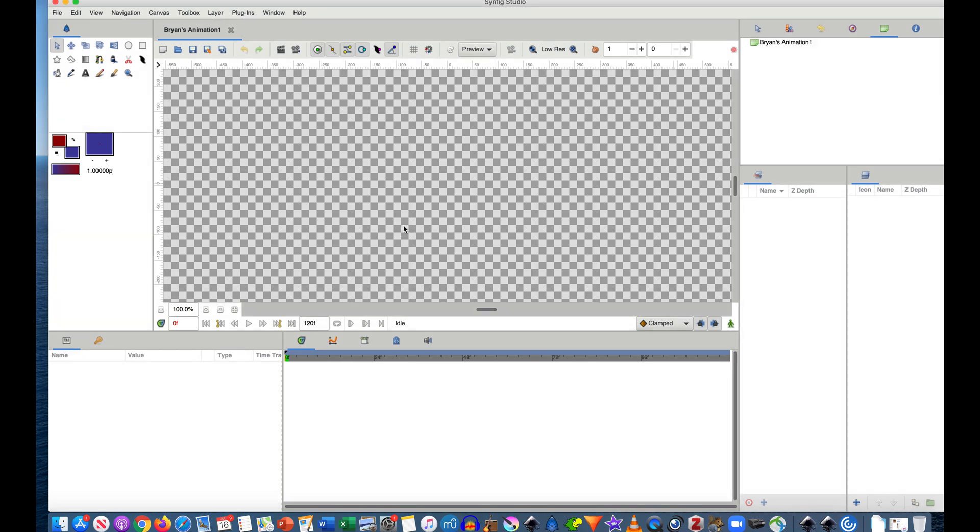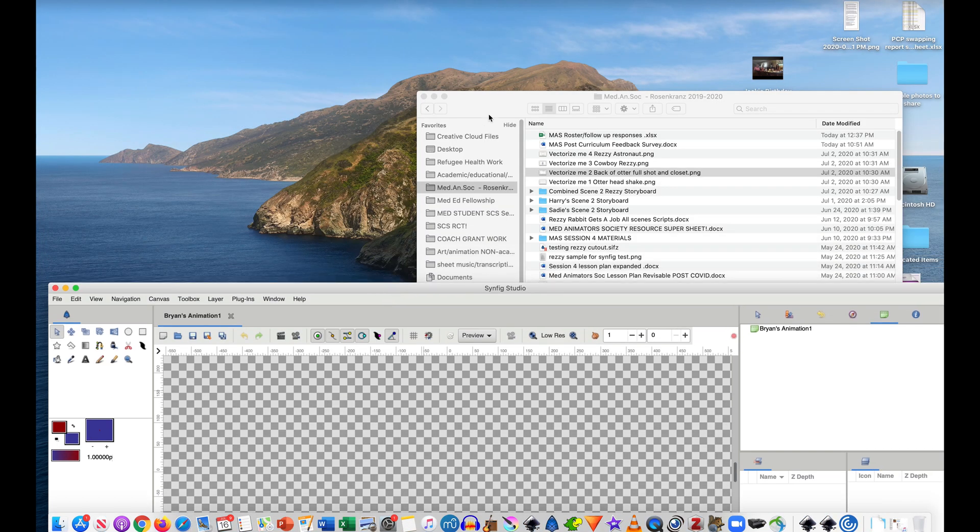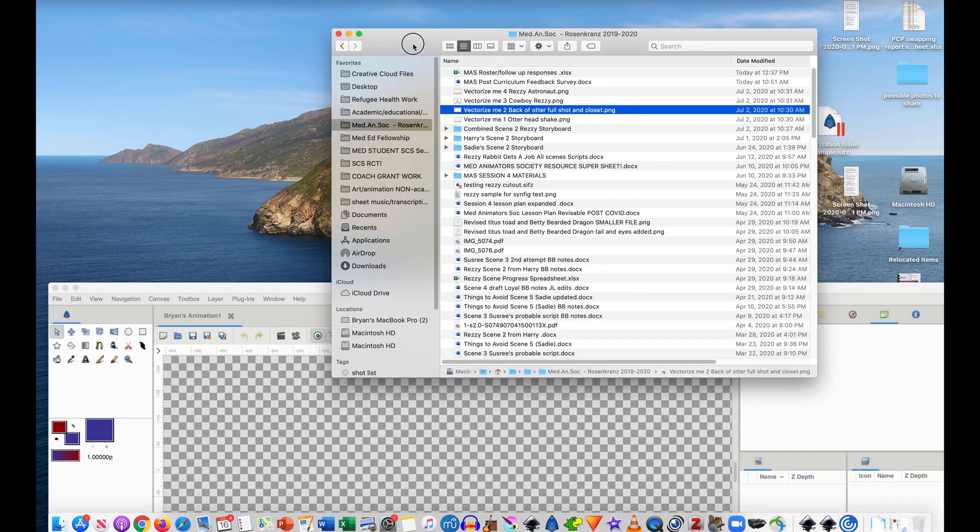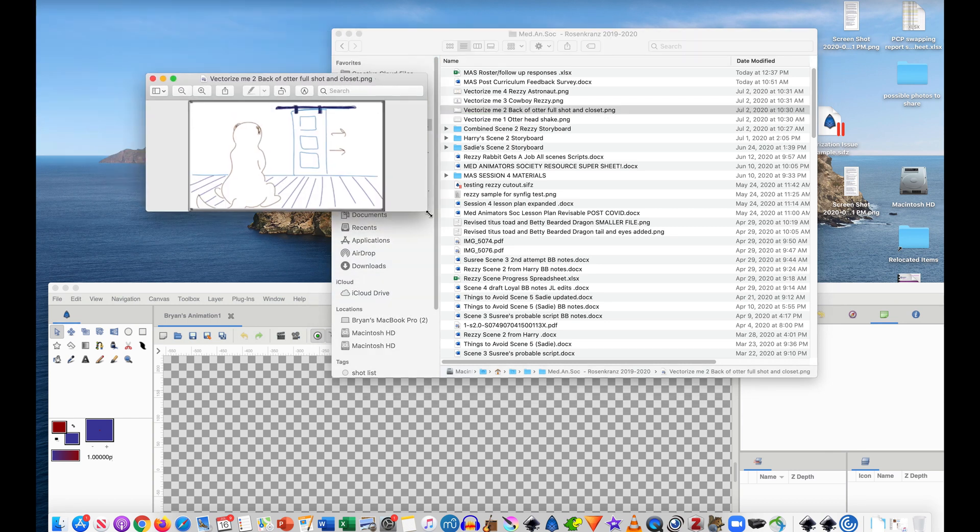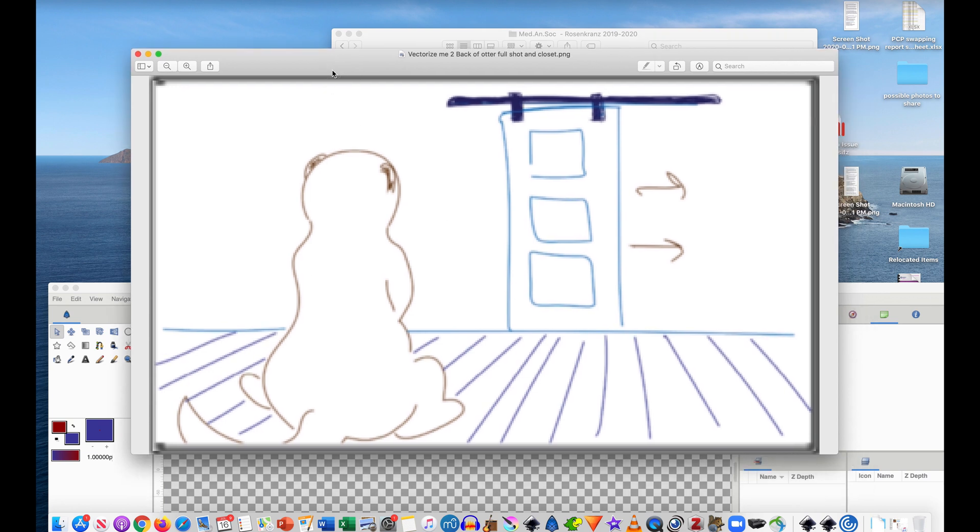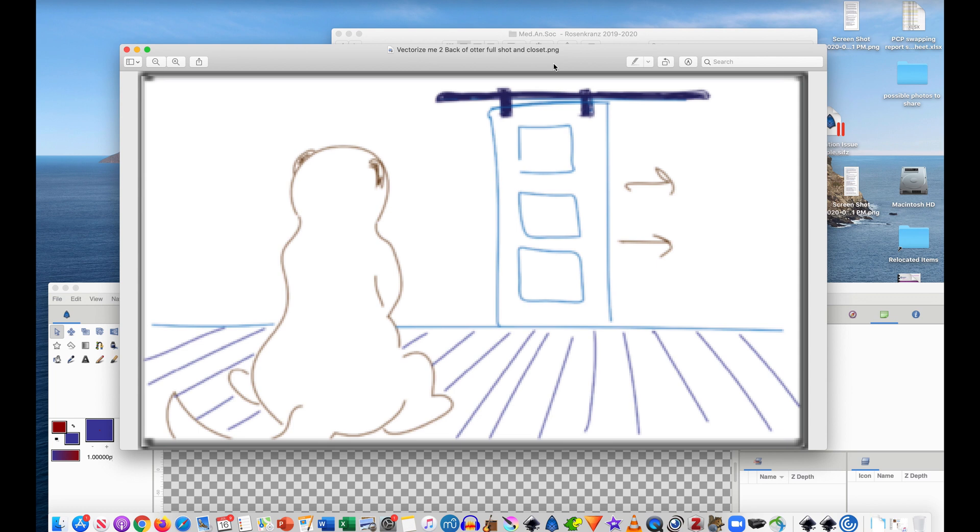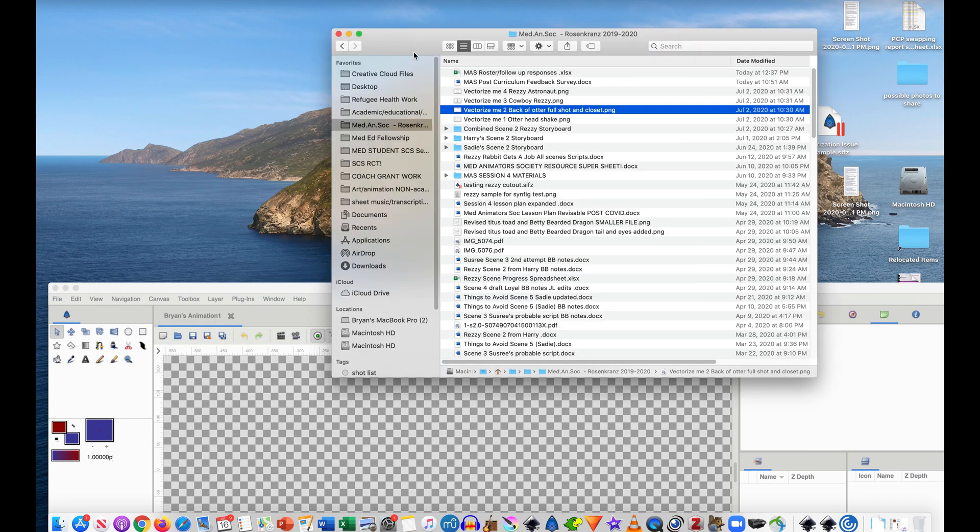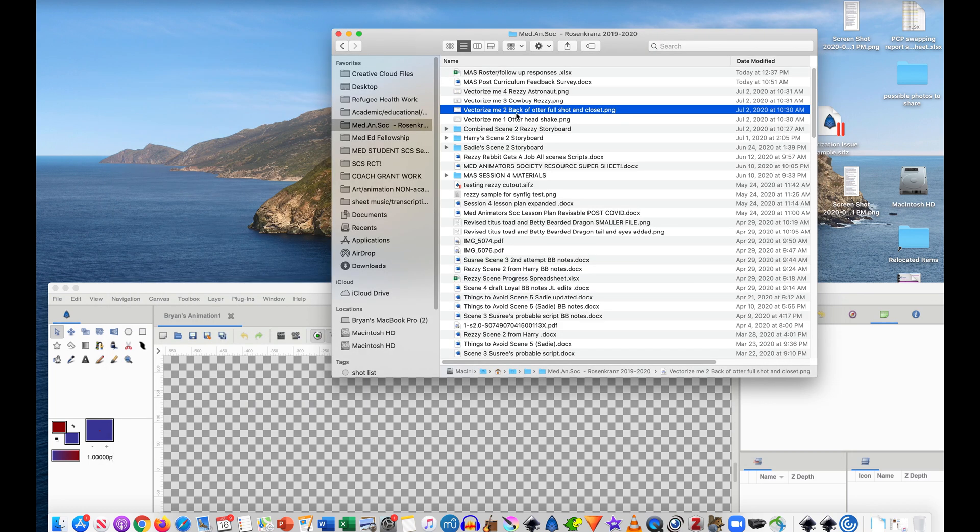So I'm in the program Synfig here and the first step is importing the image I want to import. And before we even talk about in Synfig, it's kind of important how you set this up. So in this case I have this little clip from a storyboard. It's this otter looking at a door basically and I want to trace and animate this. So it's a .png file which Synfig tends to like. And I have it in a very specific folder so I know that it's in a certain folder on my computer and it's going to stay there.